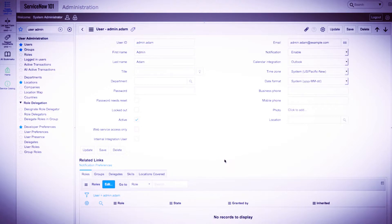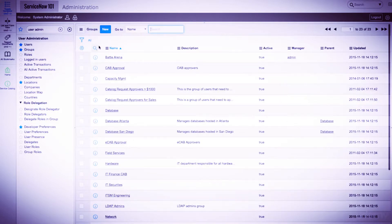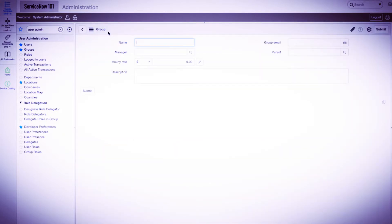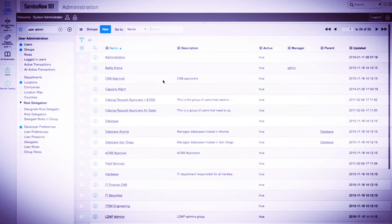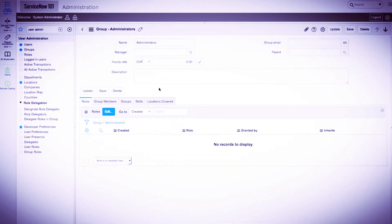Next, we'll create a new group. We'll click the Groups module and click the New button. We'll provide a name of Administrator. You can also provide a manager, group email, and parent group if necessary. We'll click Submit and navigate into the group record.